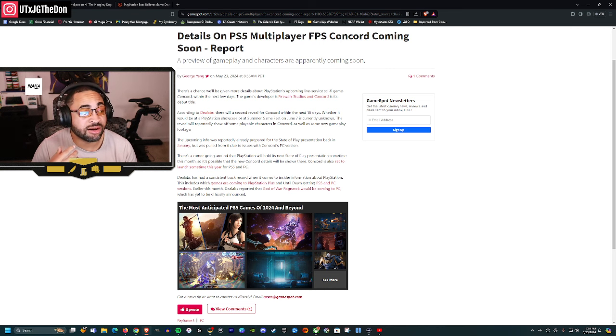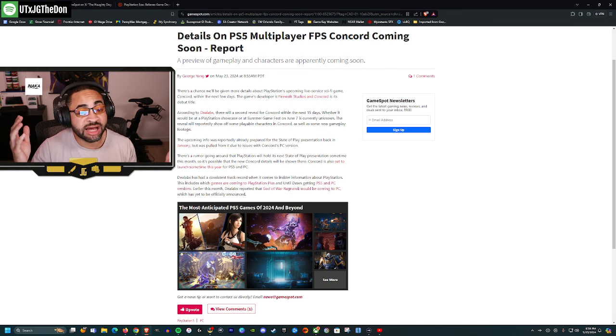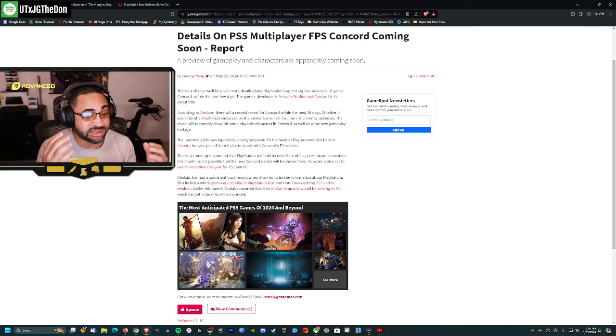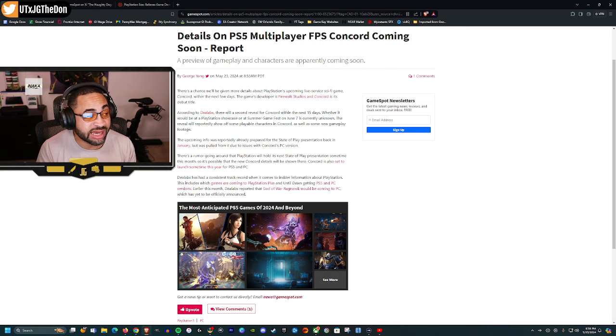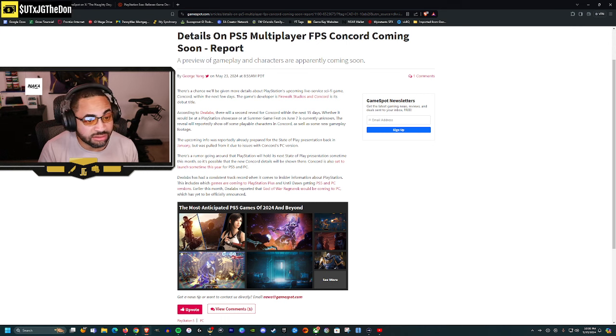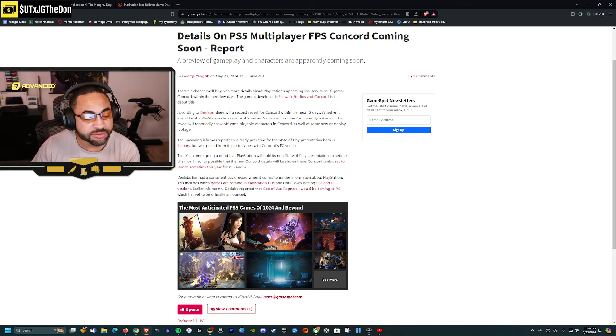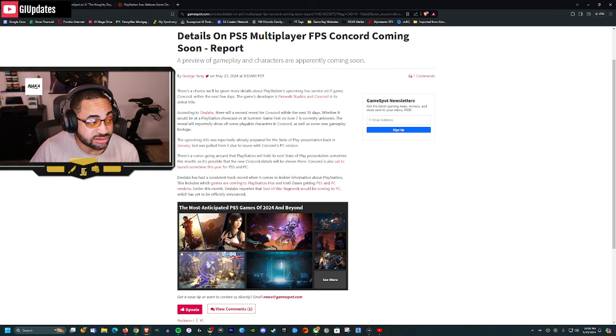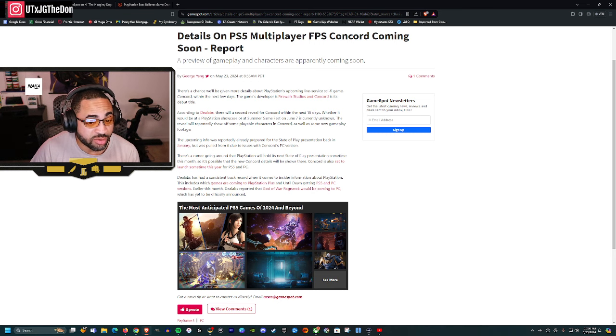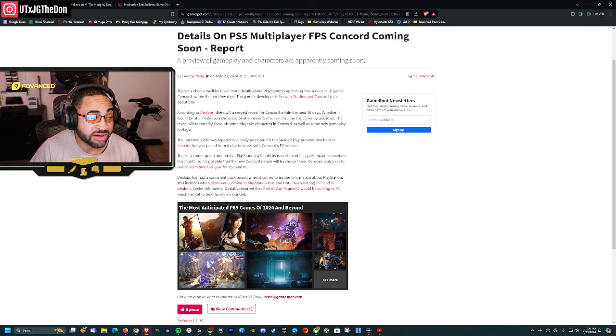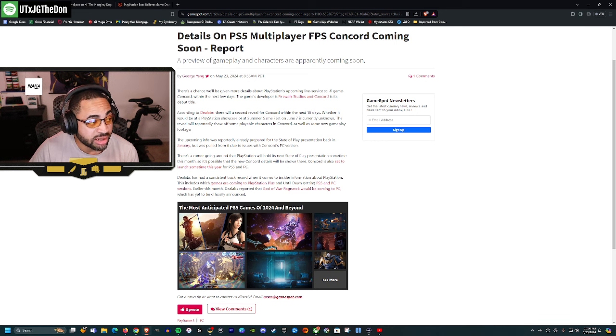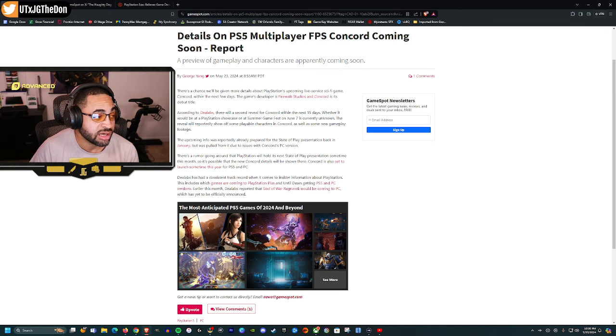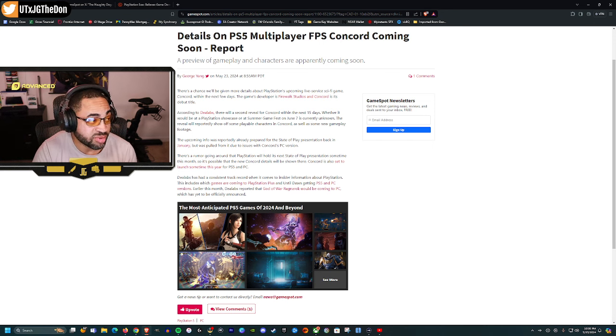Anytime I see live service now I just kind of cringe because here we go, another live service game that's trying to get a piece of what we're already doing. Again, we go back to 60 percent of gamers play the same 10 games: Fortnite, Minecraft, GTA 5, all the Call of Duties, Roblox. Here we go again, another live service game. But they said that we might be given more details about Concord within the next few days. Game developers Firewalk Studios, and Concord is its debut title. If this is their debut title, that raises slightly red flags. Generally, if they don't have a track record, then you have to be extremely cautious.